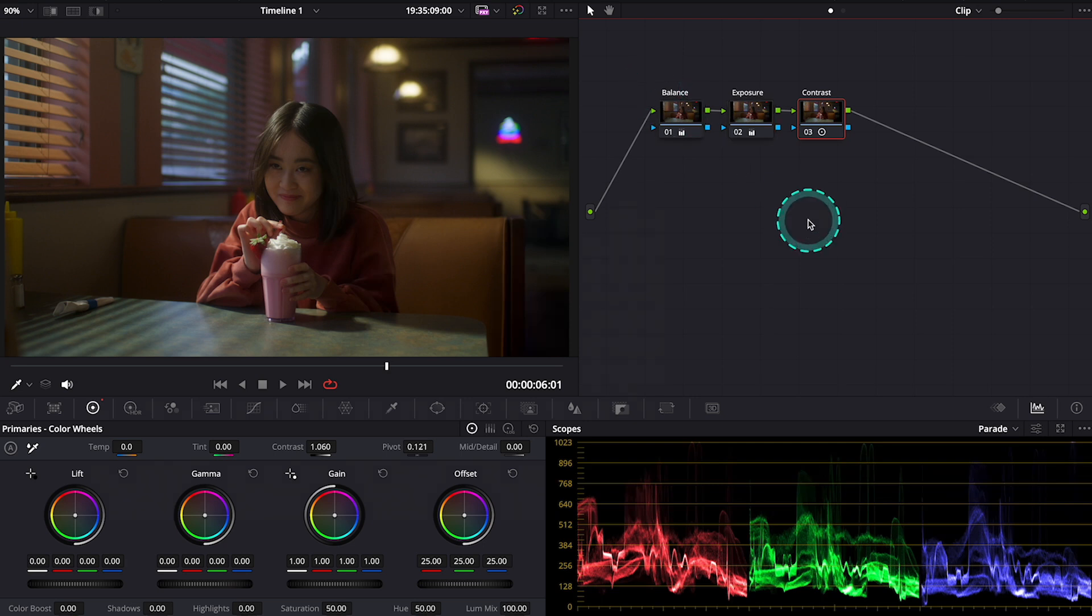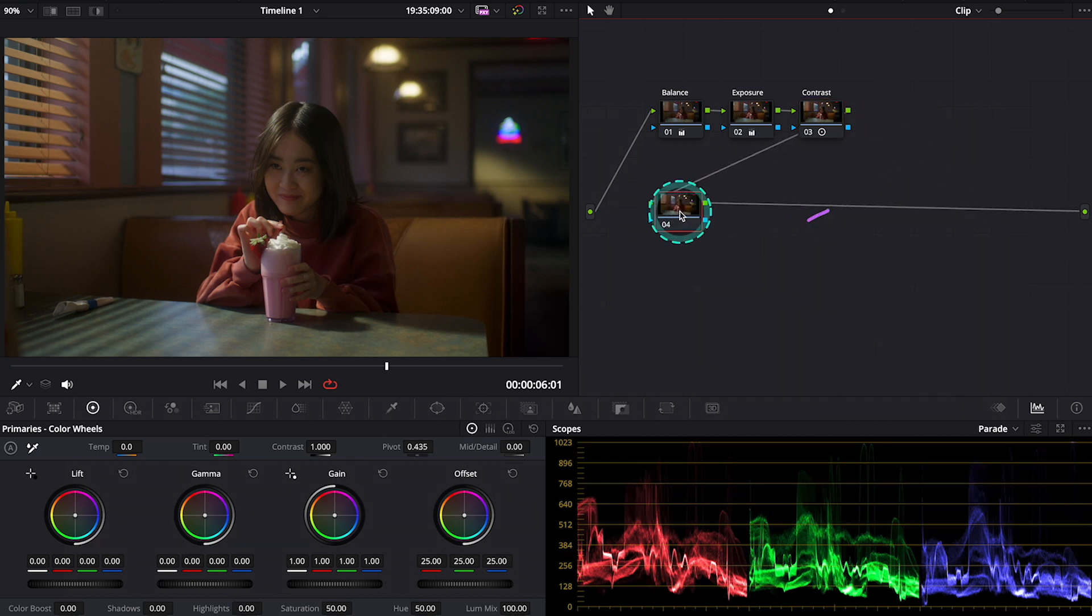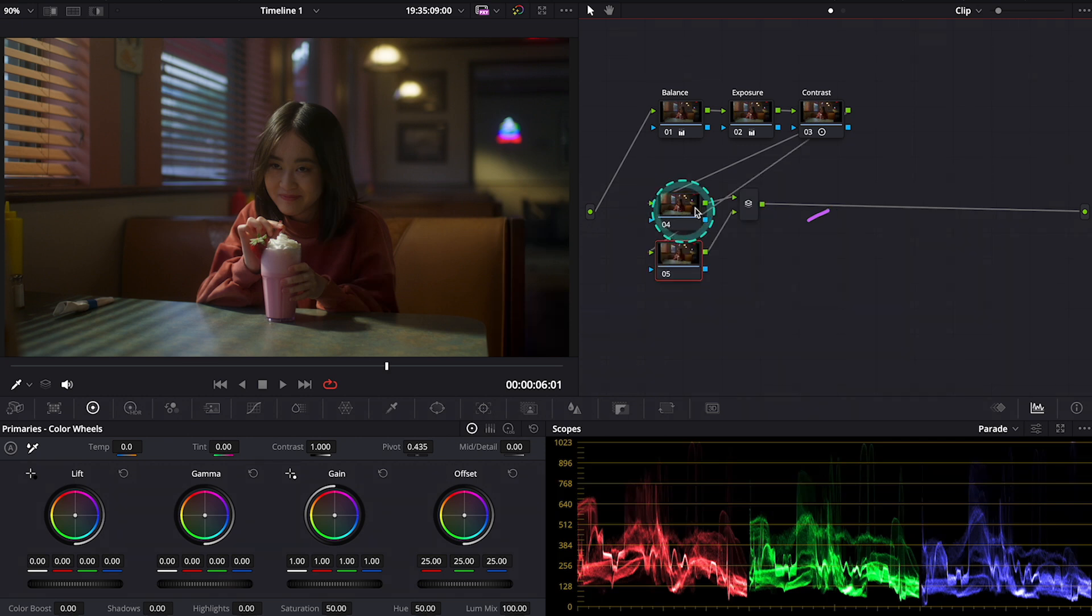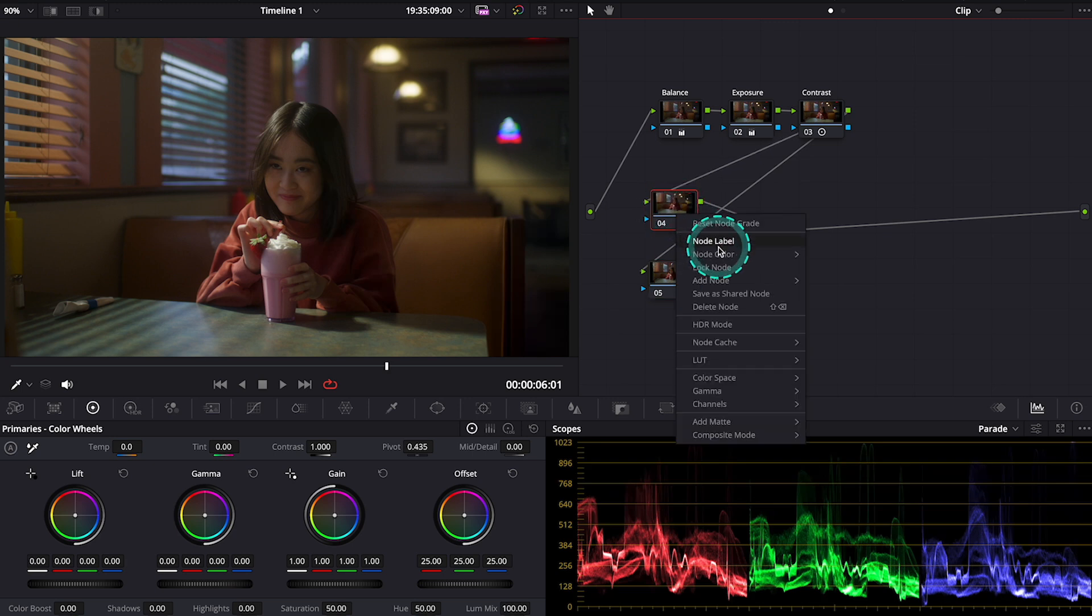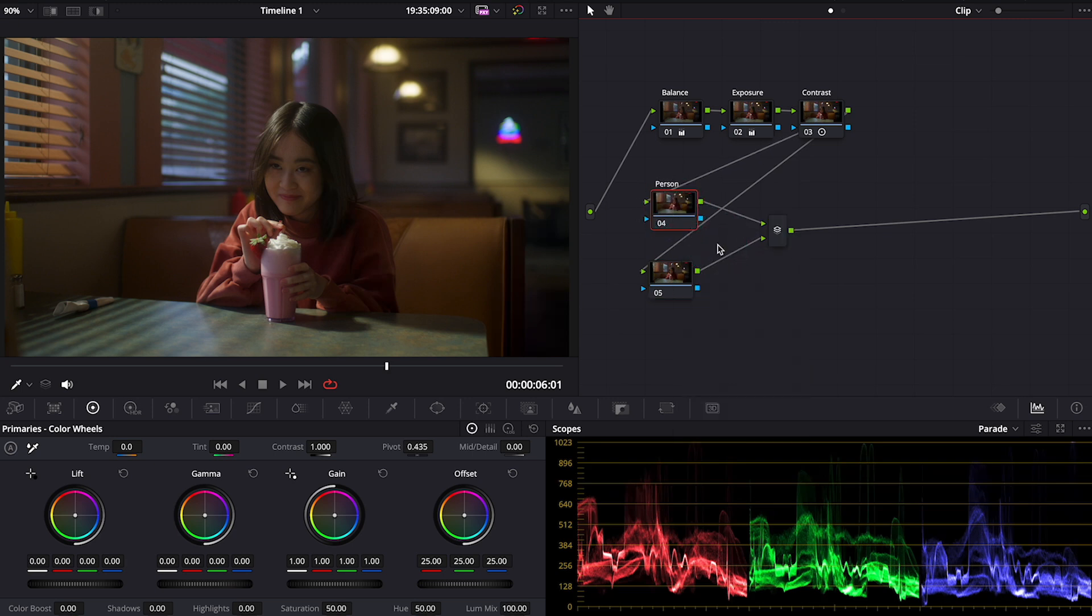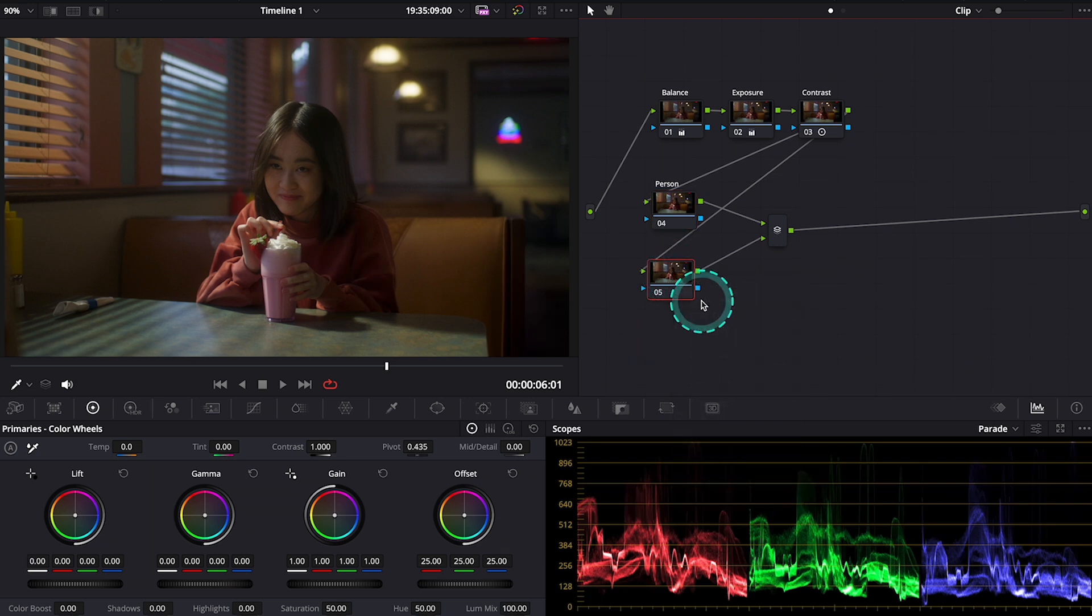Now we will move to the secondary color correction, so we will use parallel nodes. I'll hit Option S and Option P to create two parallel nodes. Here I want to bring up our actress just a bit more. So I will label my first node as person, and the second one will be the face.